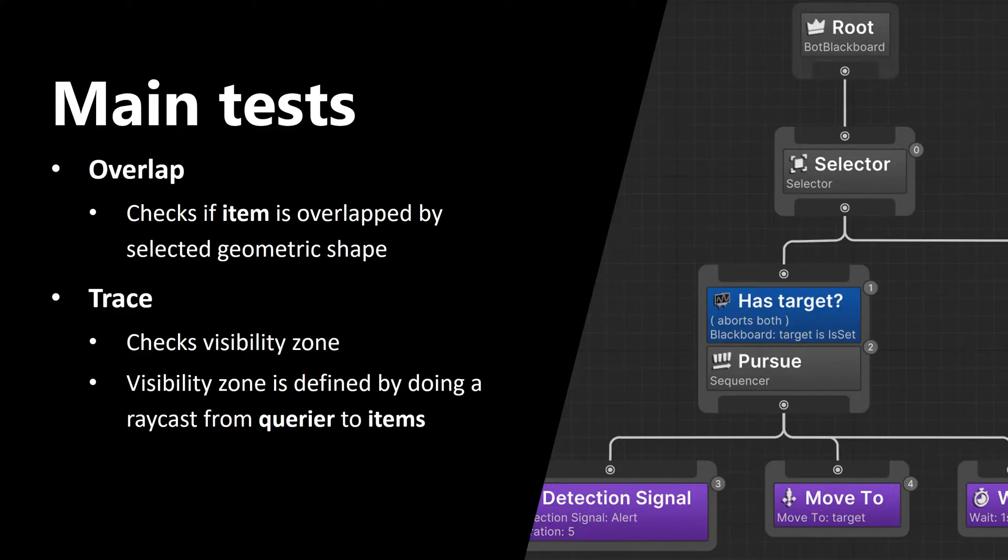Next one is overlap. This one checks if item is overlapped by a selected geometric shape. The shape can be either sphere or cube.